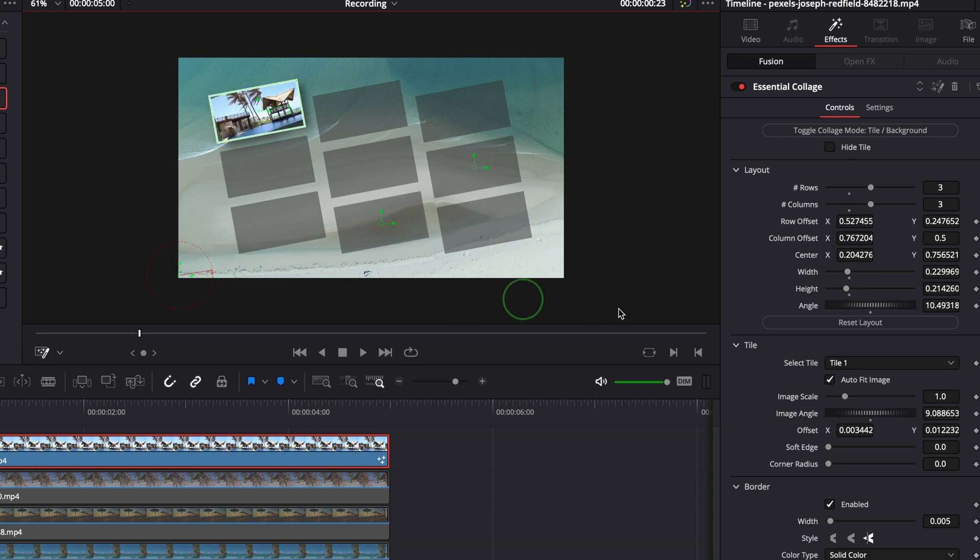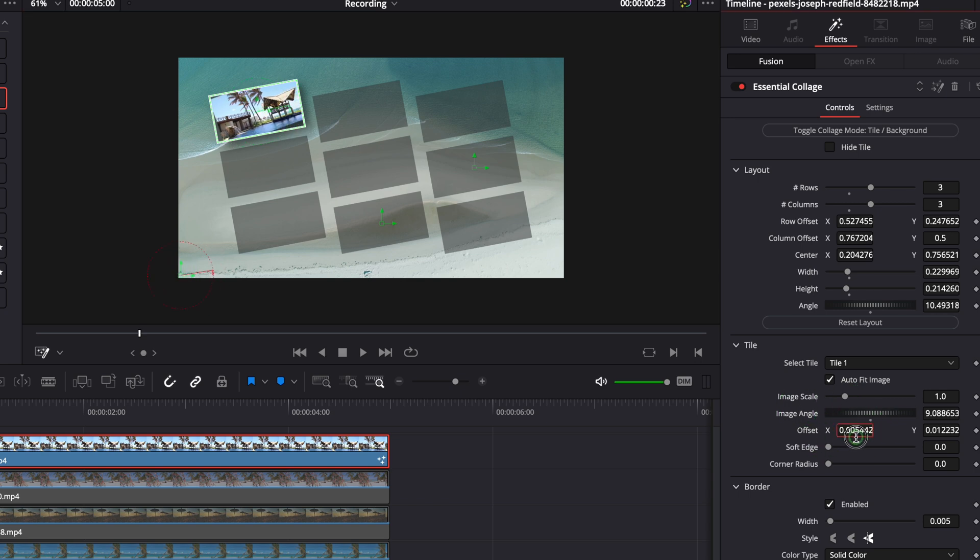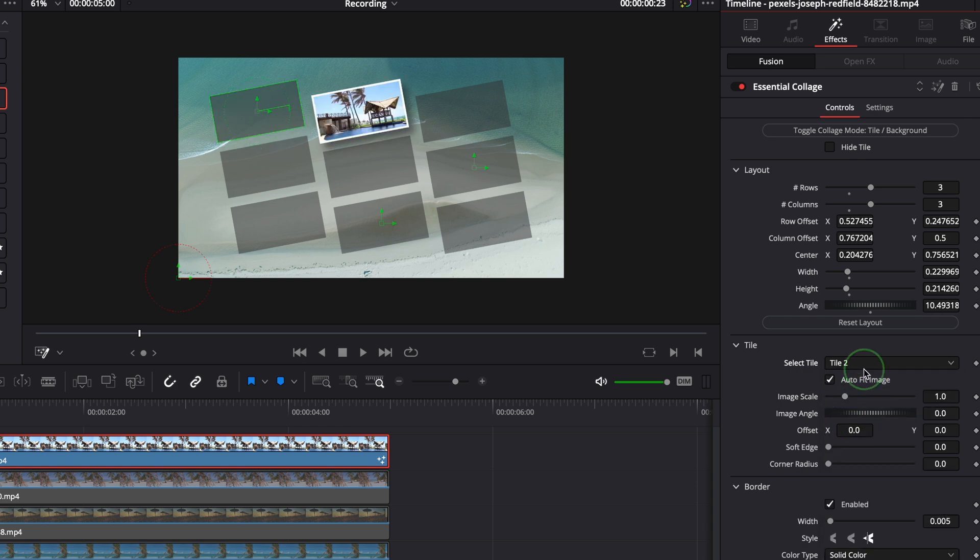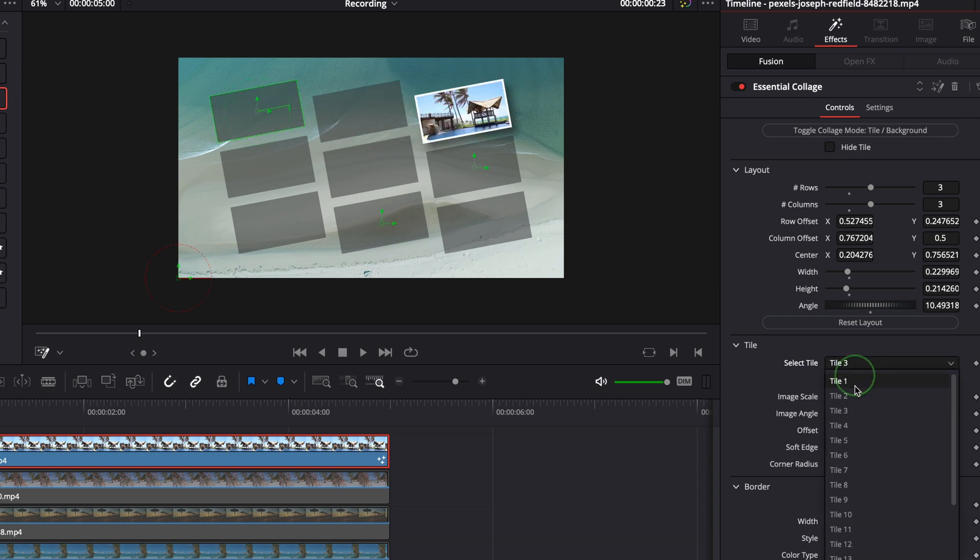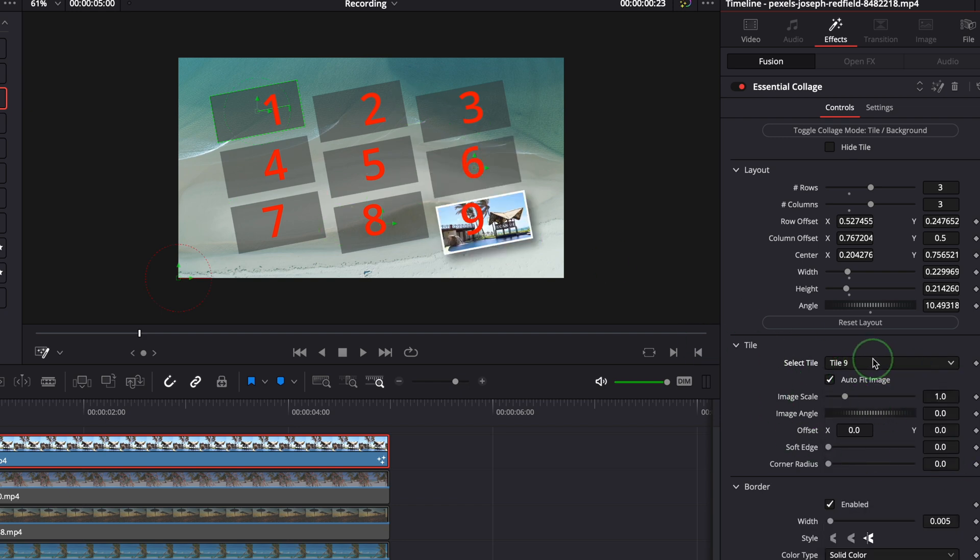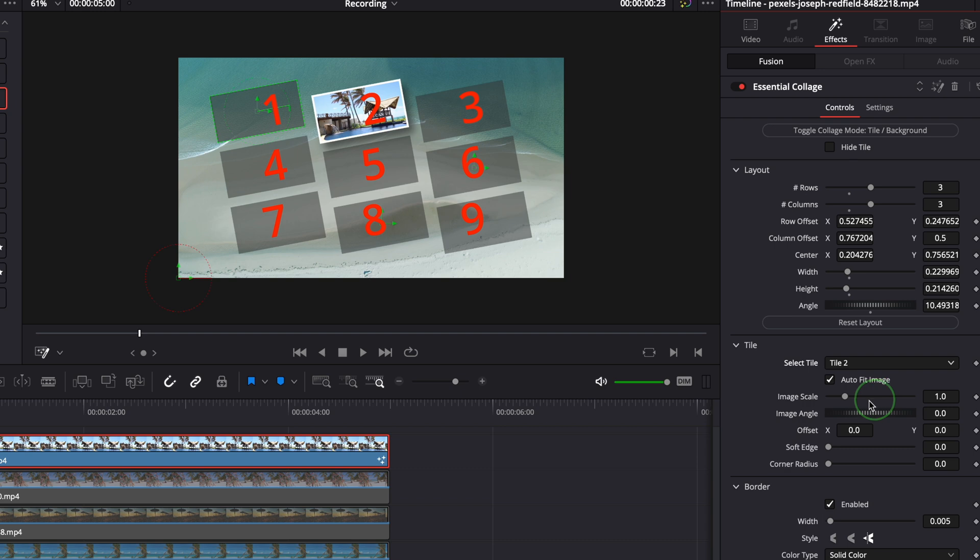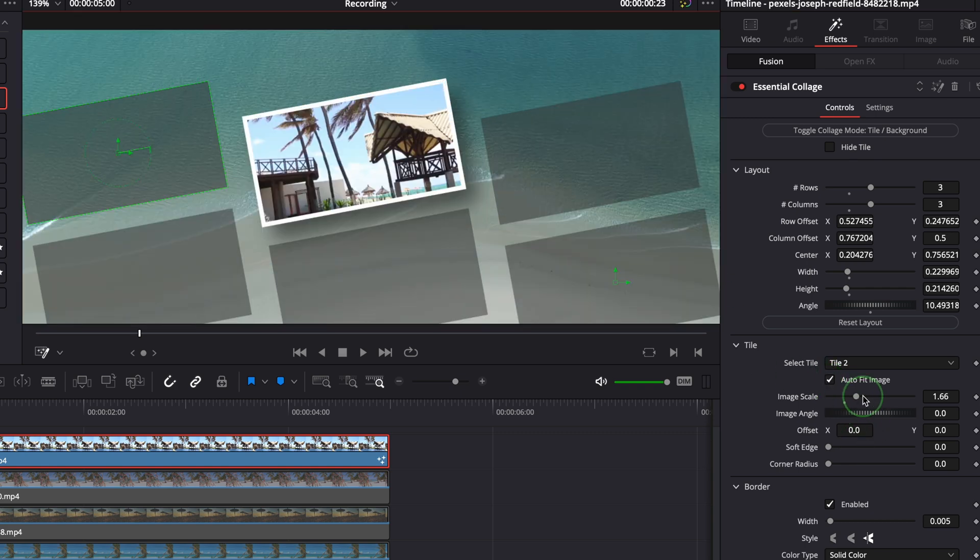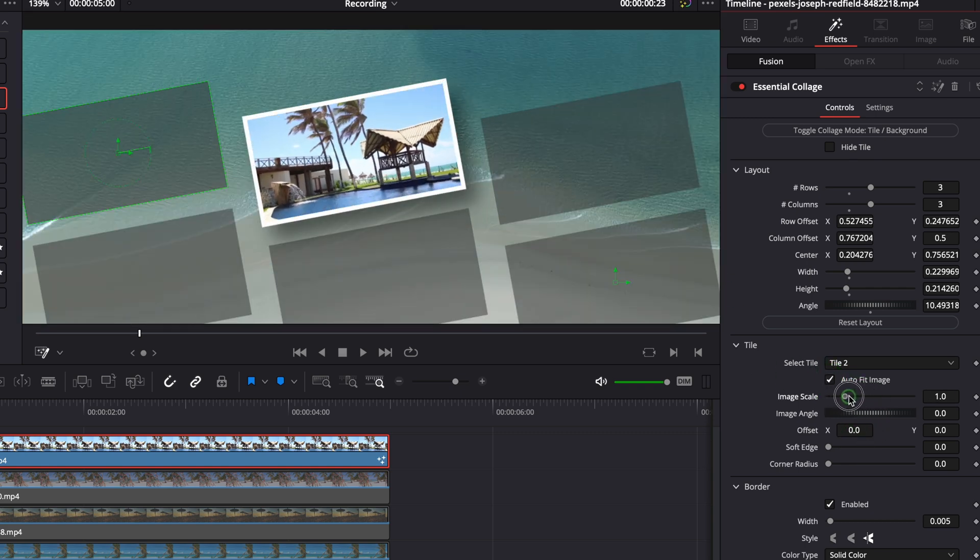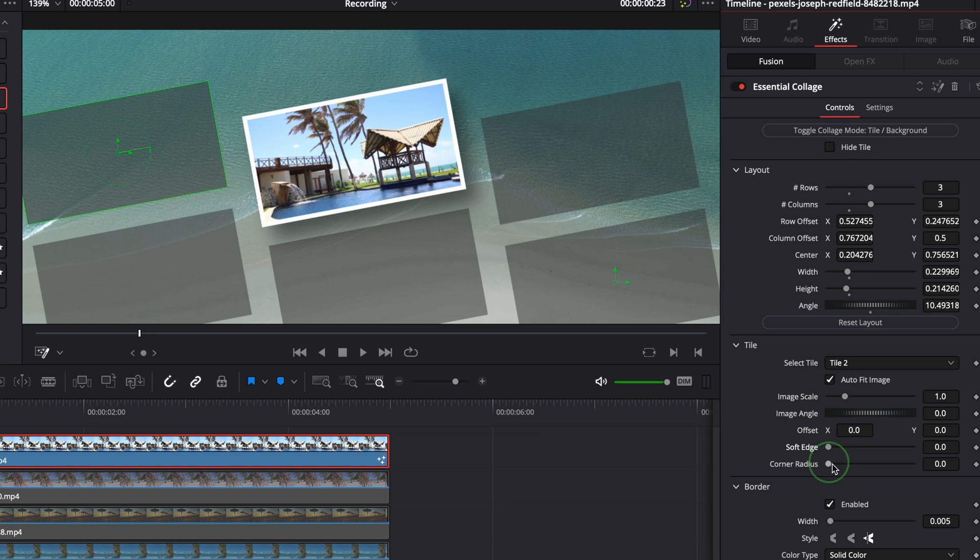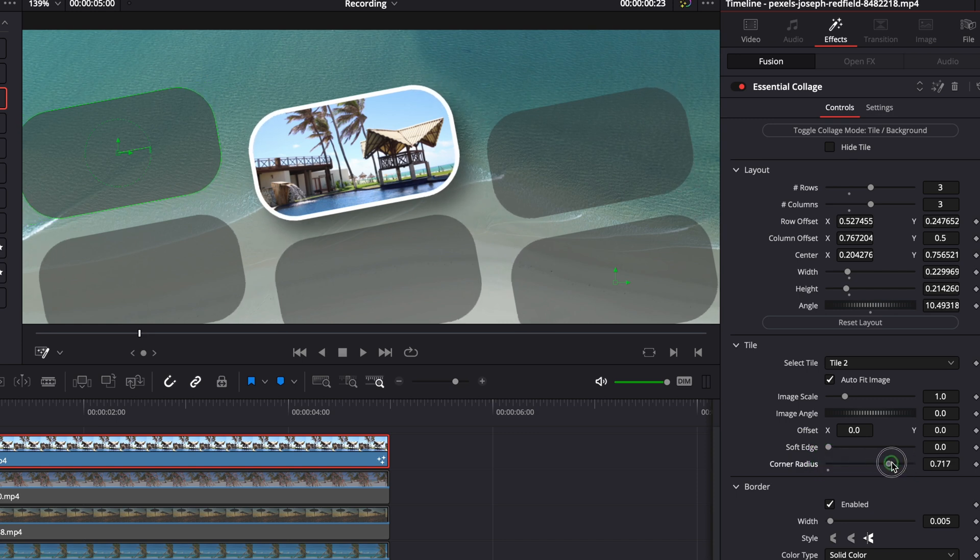You can find the control parameters in the tile section. Choose a tile from the drop-down list from 1 to 25. Only use the numbers that are defined by the layout. In this case we can use the tile number 1 to number 9. When the auto fit image option is enabled the clip will fit the tile automatically and we can still adjust scale if necessary. Soft edge is used to soften the tile edge. And we can round the tile corner by increasing the corner radius value.